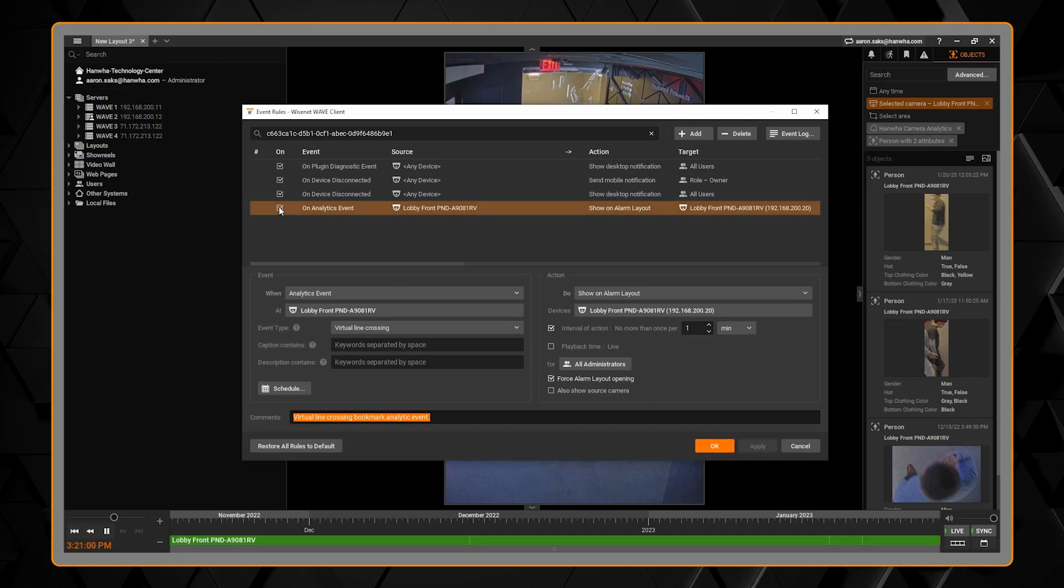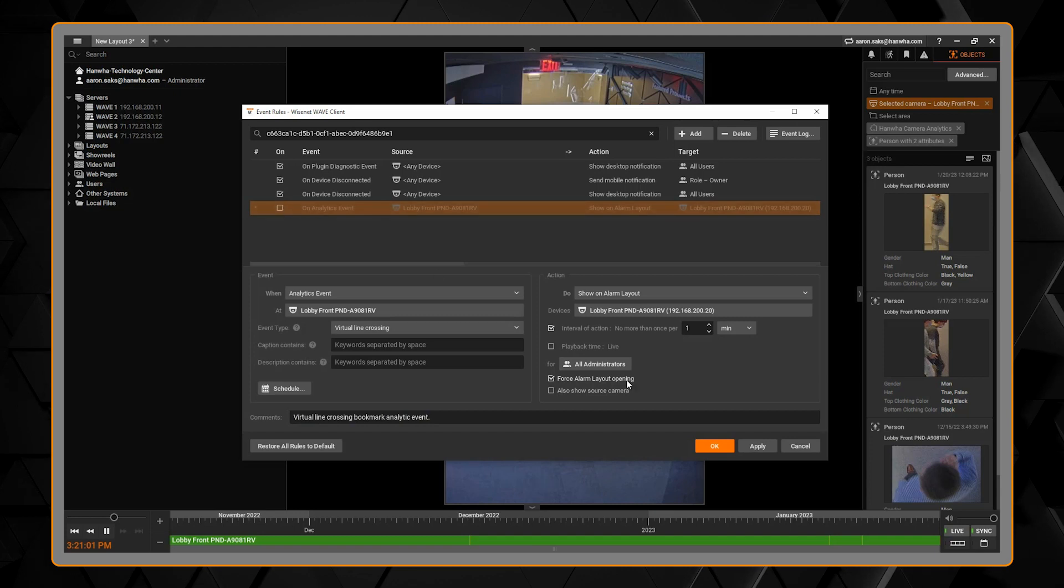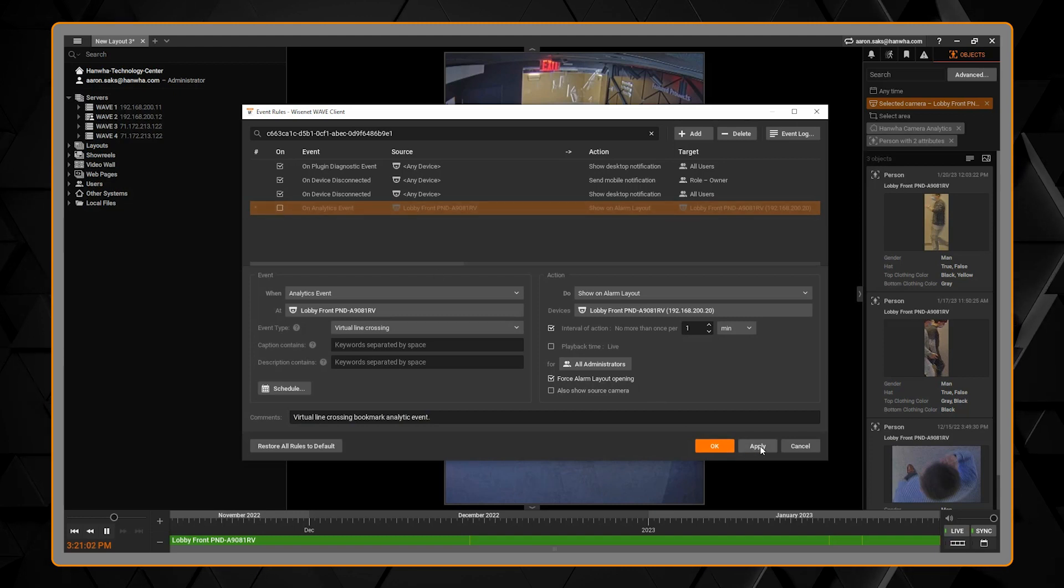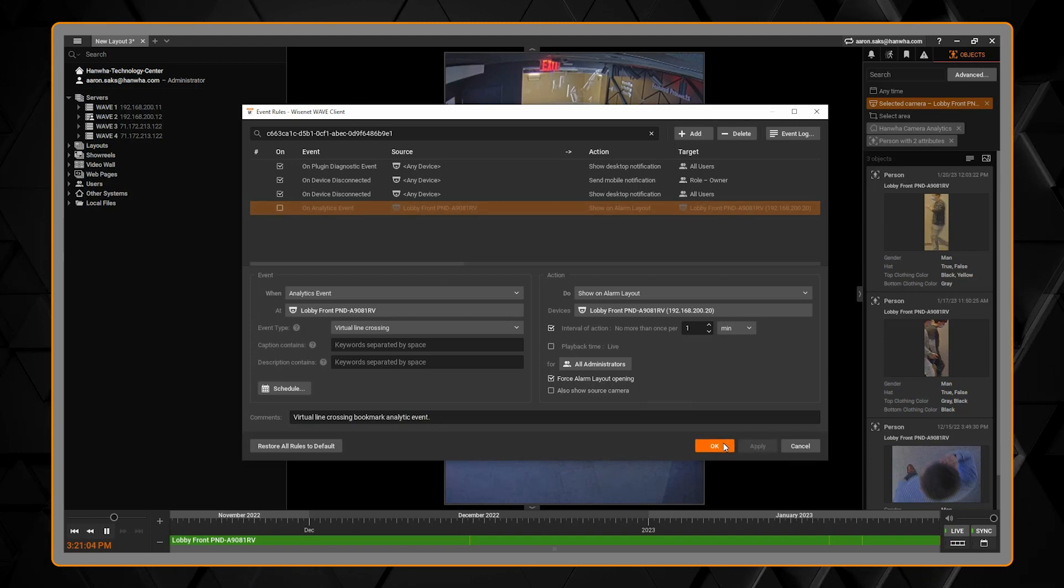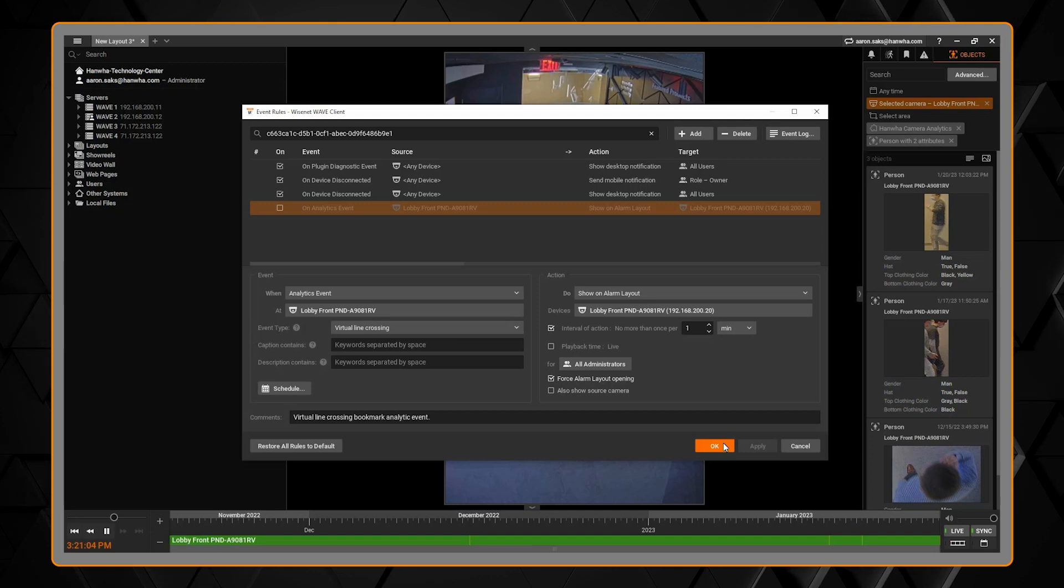And you'll see you can also uncheck the on checkbox to enable or disable an event rule if you don't want it to take action right now.